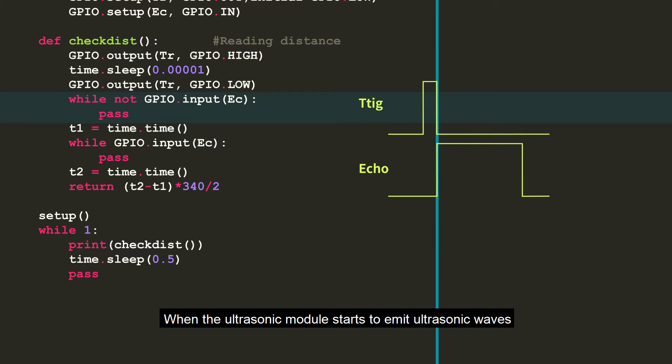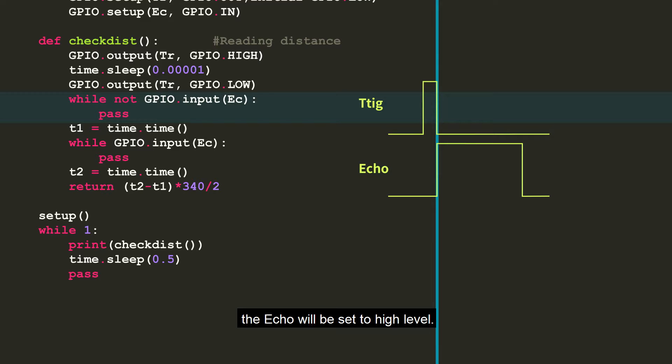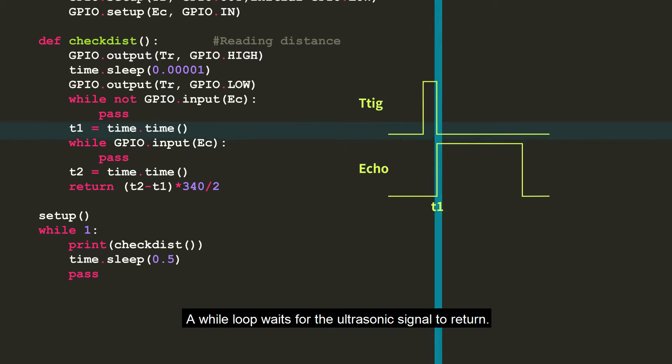When the ultrasonic module starts to emit ultrasonic waves, the echo will be set to high level. Here we get the time of the moment the ultrasonic emits signal.